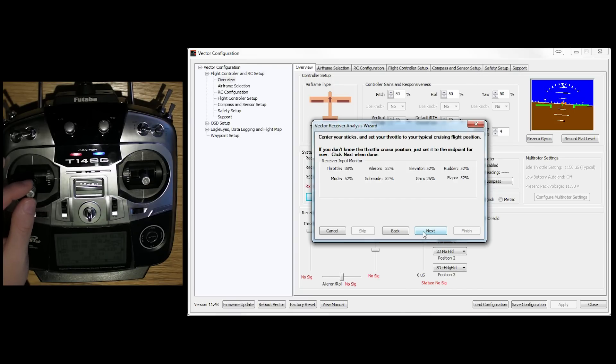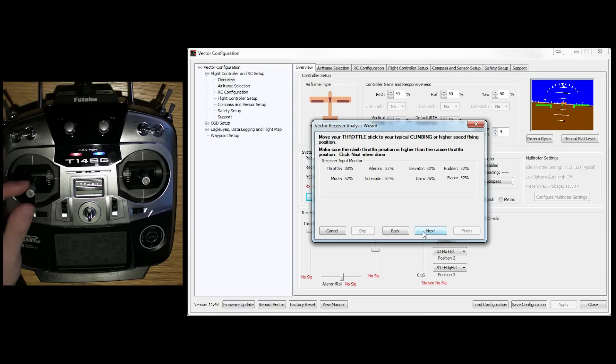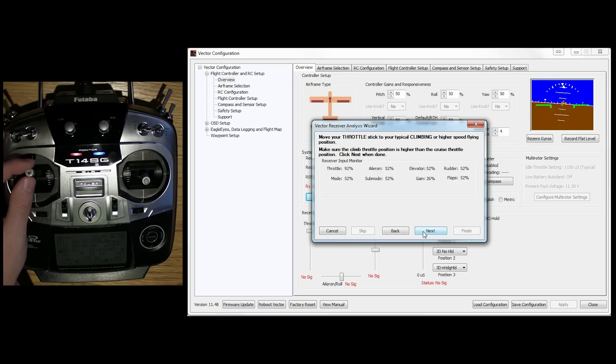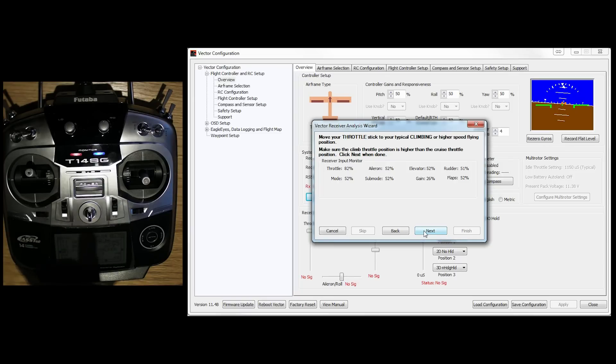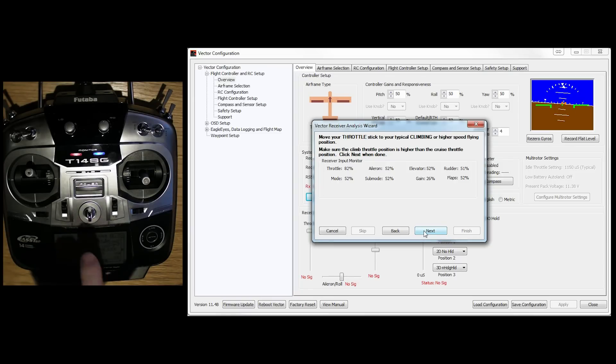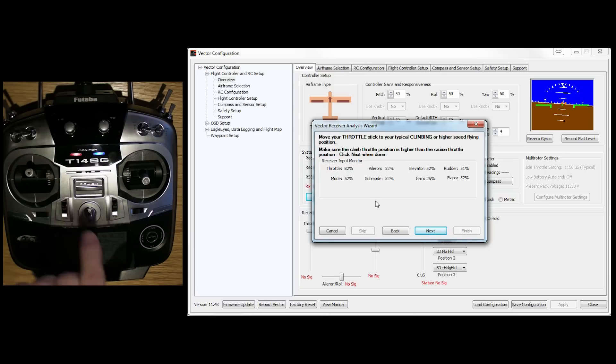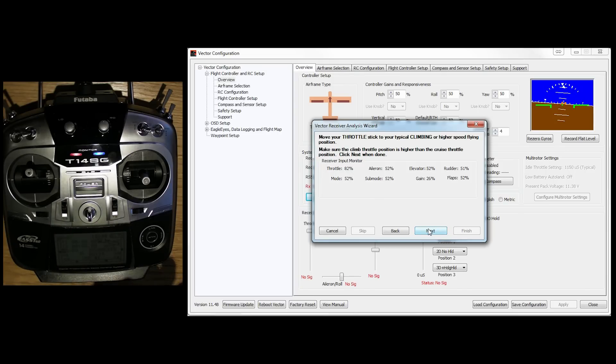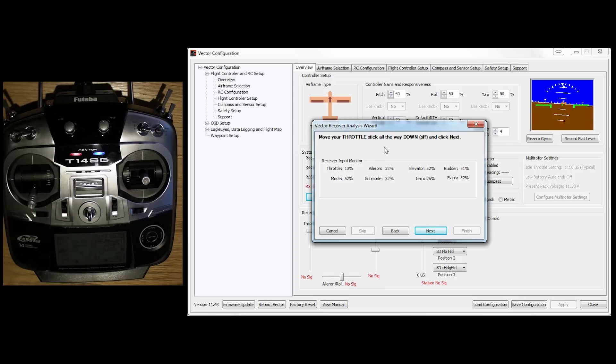Now I'm going to say about sort of 40-ish percent. And then climbing, I'm going to go up to about 80%. Be very careful to make sure that your throttle doesn't need reversing. It may need reversing. And you may find that when you put it up, it goes down and down, it goes up. So be careful of that. And we click next. And all the way off.